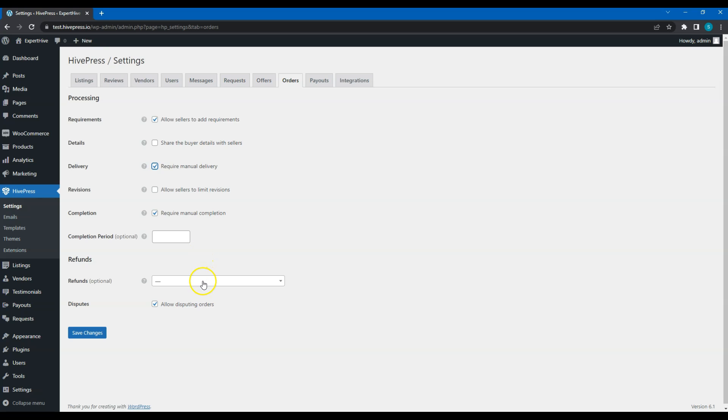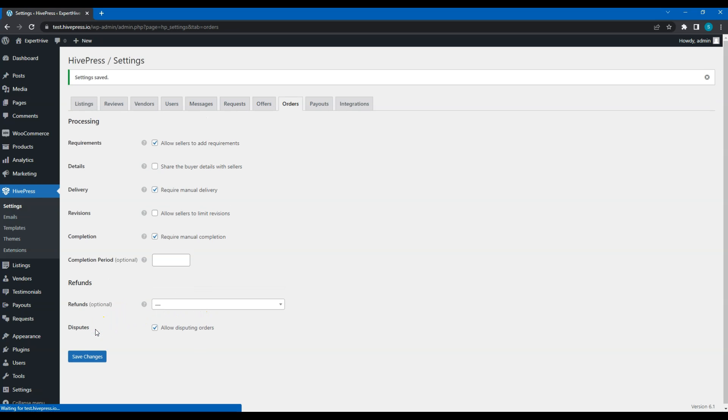You can enable refunds if you want to allow service providers to make refunds to customers. Also, I recommend checking the disputes option. It allows users to notify the platform admins if there is something wrong with the order. Save changes and let's move on.